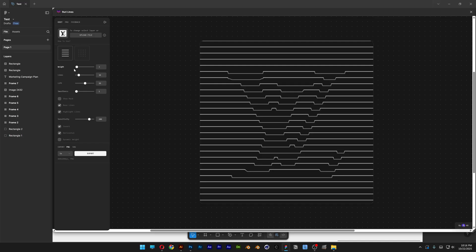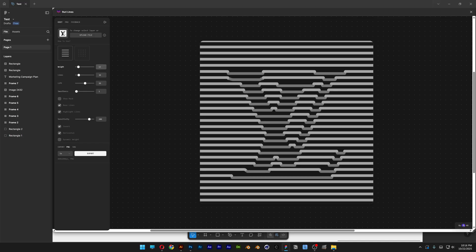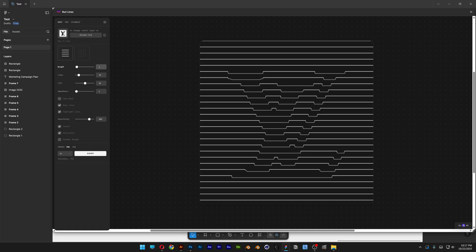As you can see at the Options, here we've got the Weight. So if you increase it, it's going to make the lines thicker. I'm going to decrease it somewhere around 3.